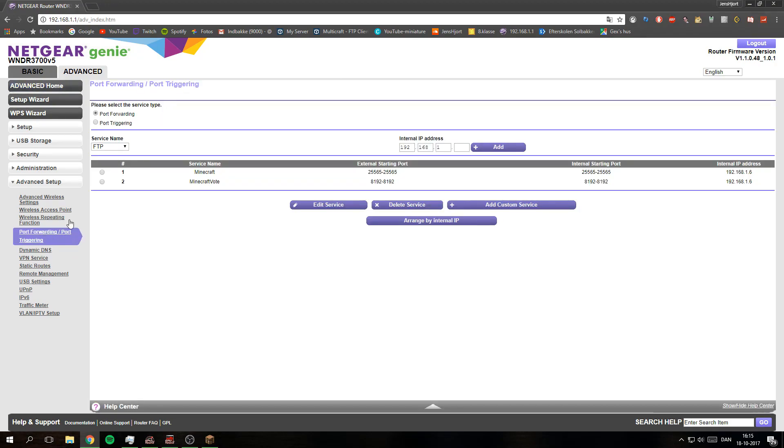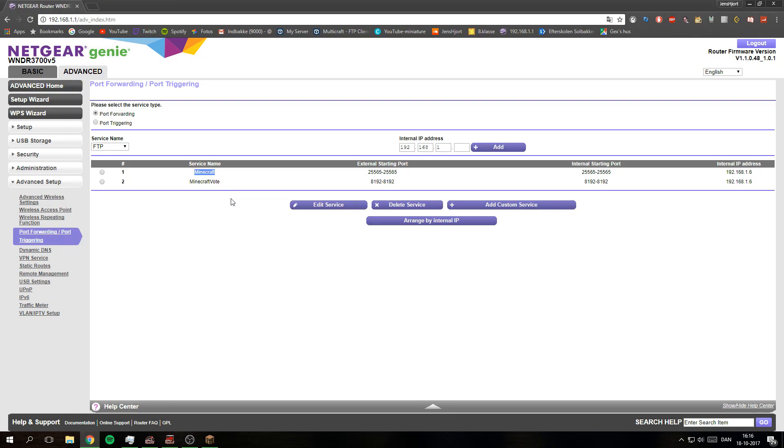You will get to this side and as you can see I have already two here. This one is for my Minecraft server. It's fatalnetwork.uk.to. That's the IP.